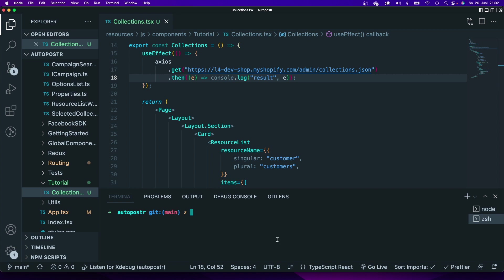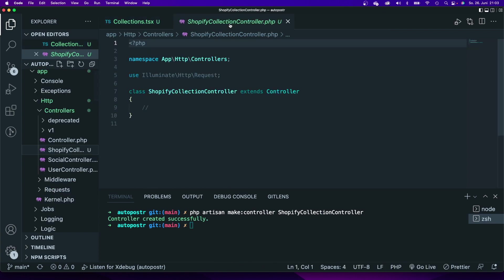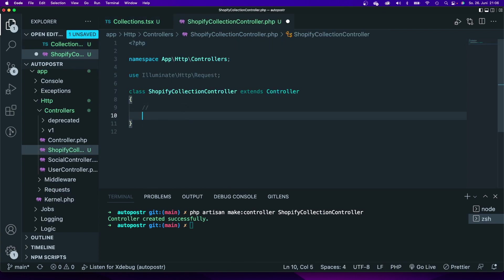I'm going to use the PHP artisan command to make a new controller and I'm going to call it Shopify collection controller. There we go, and we have now added a new controller.